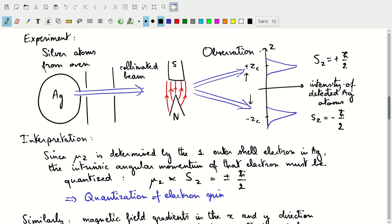This is explained by saying that the spin, which determines the magnetic moment of the silver atom, is quantized between +ℏ/2 and −ℏ/2. No intermediate values are allowed — only those two projections of the spin onto the z direction. This was essentially proof of the quantization of electron spin.